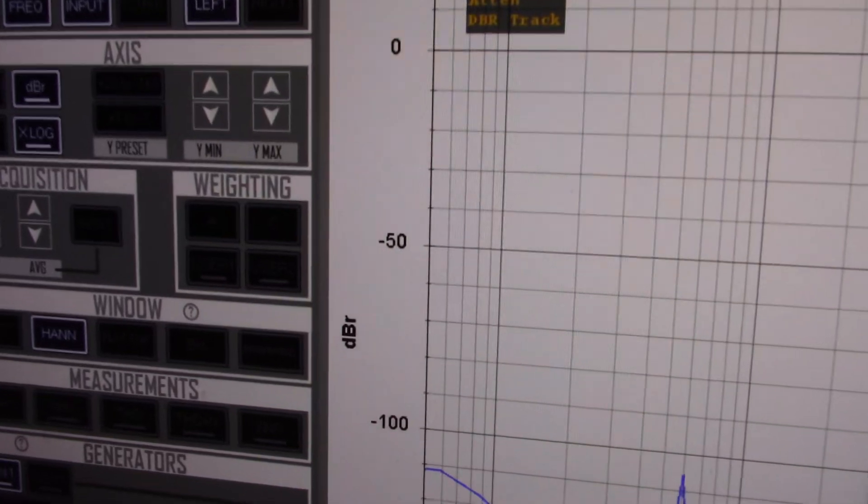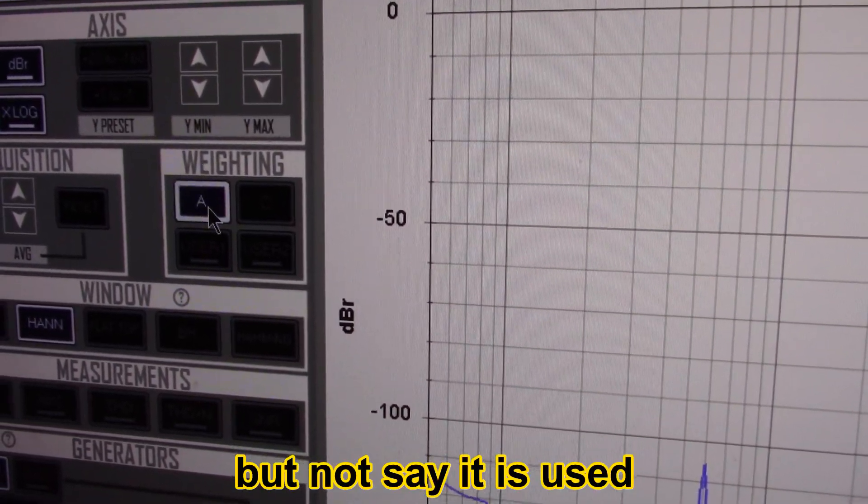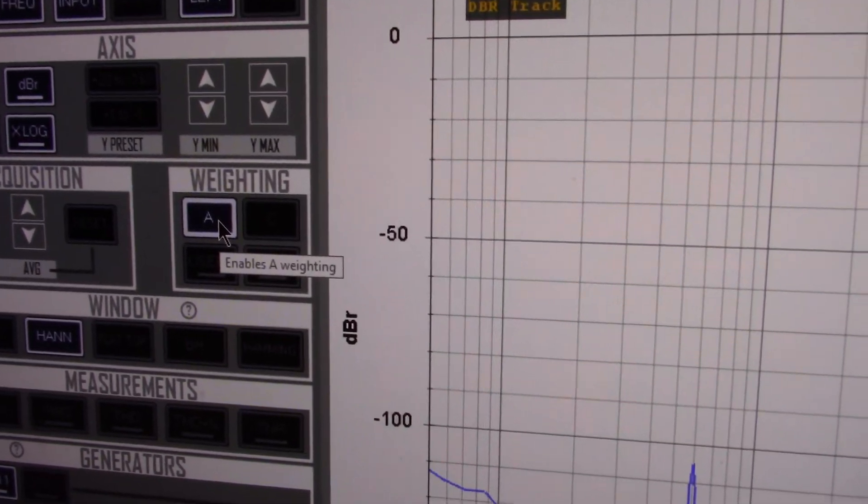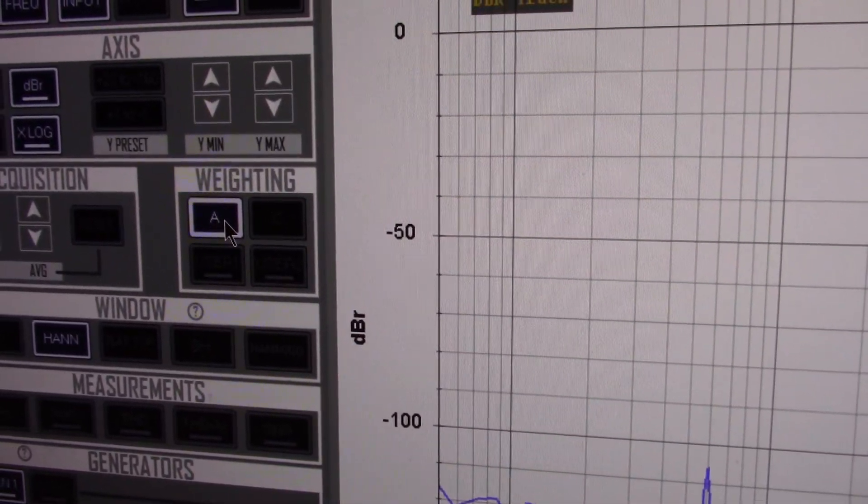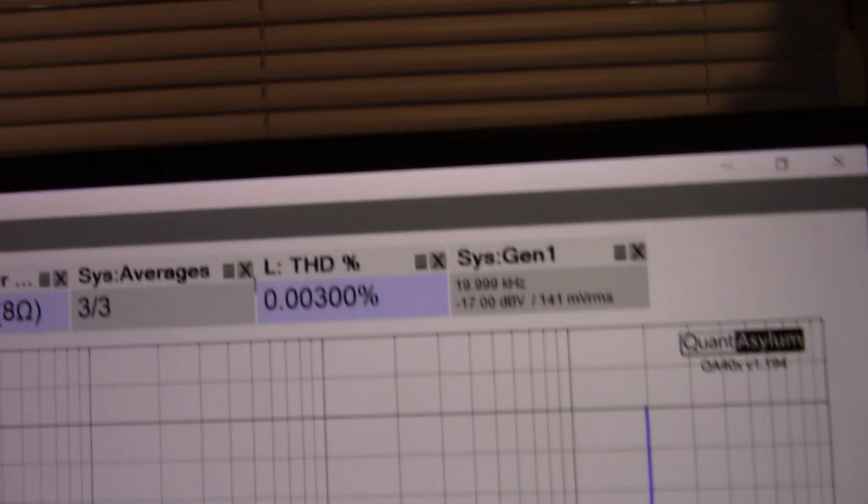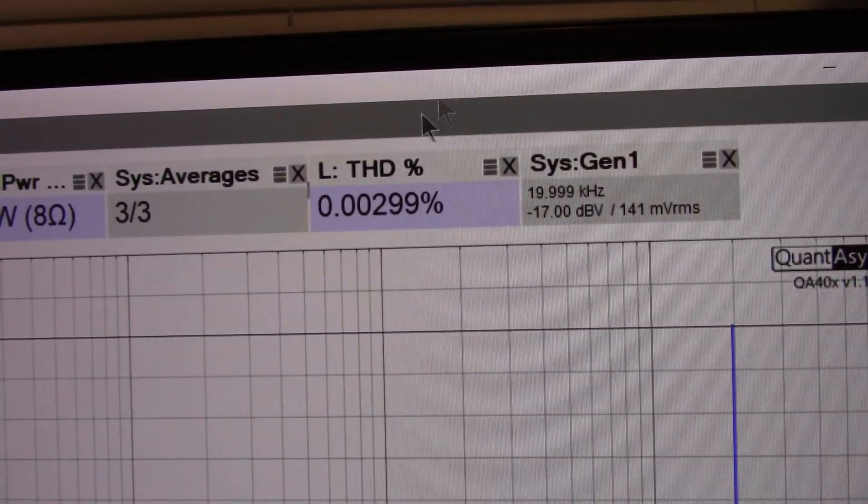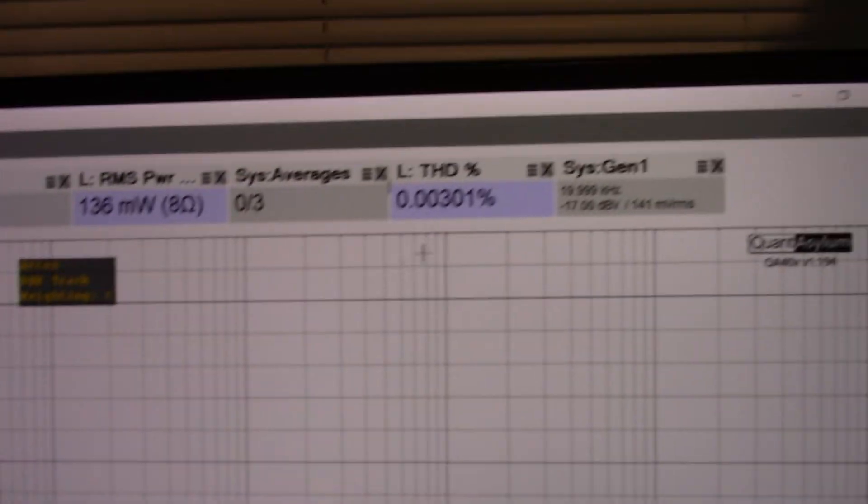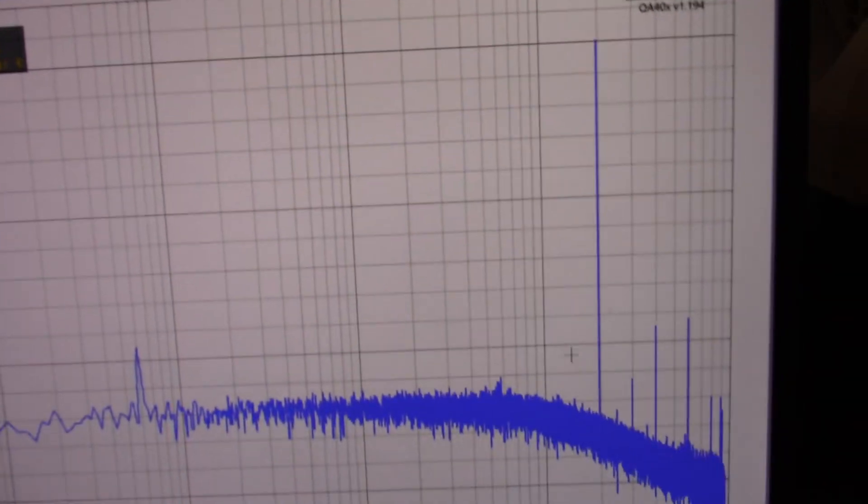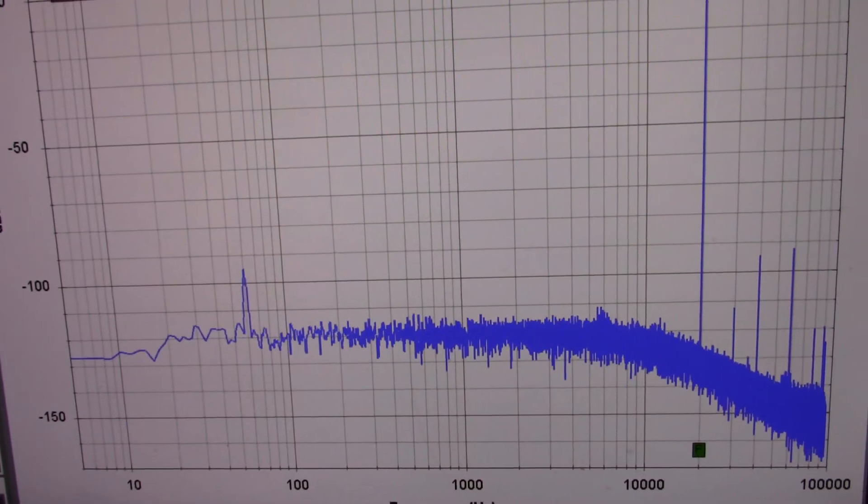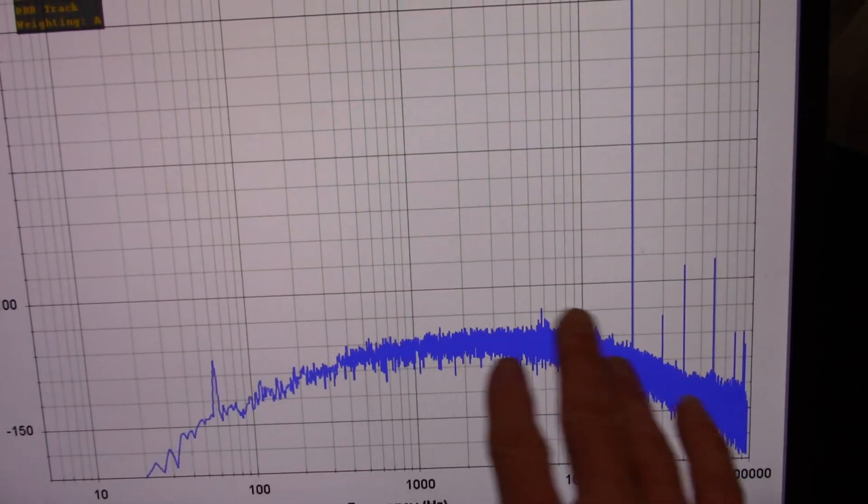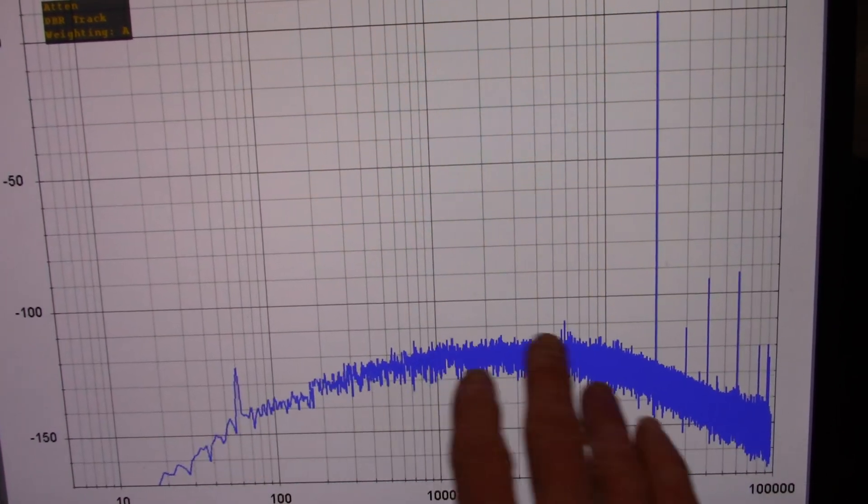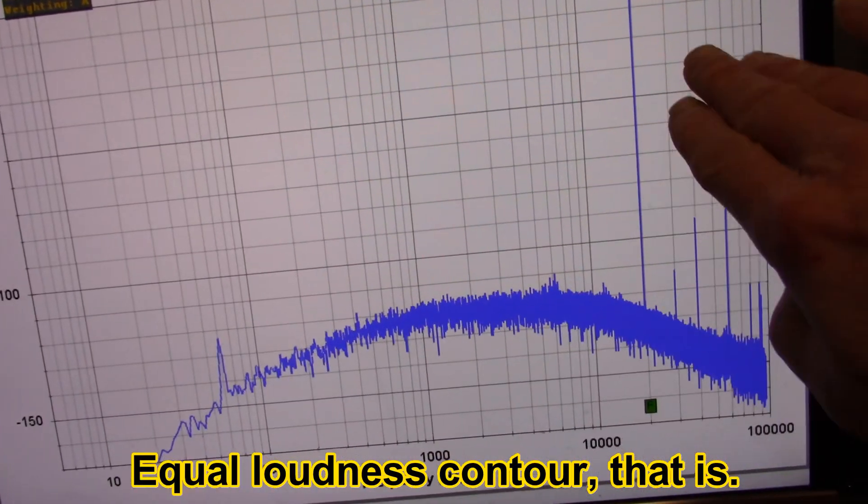Now, a lot of amplifier manufacturers will put a weighting to make their equipment look better. It's arguable because the human ear doesn't have a flat response. A lot of them will use A weighting. So if I turn on A weighting, you can see that the distortion gets low again. You could even use C weighting and it's still going to be pretty low. See how it kind of tapers off there. In A weighting, you get this kind of bulging shape. It's kind of opposite the contour of your ear. The sensitivity of human hearing kind of goes like this.